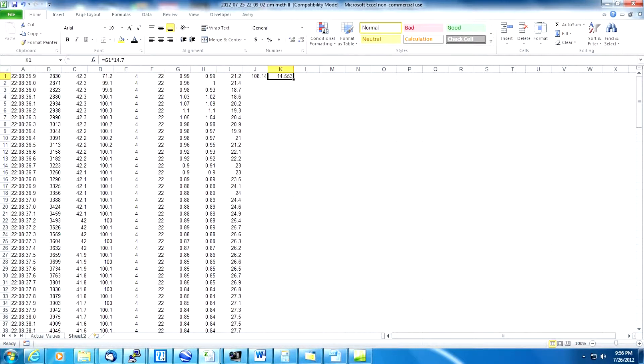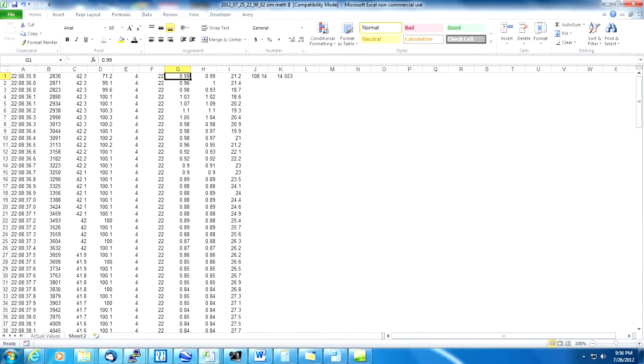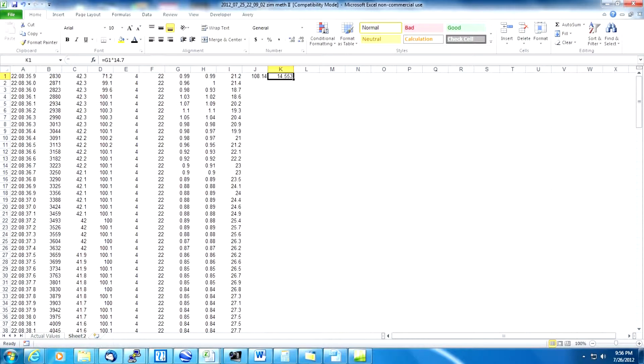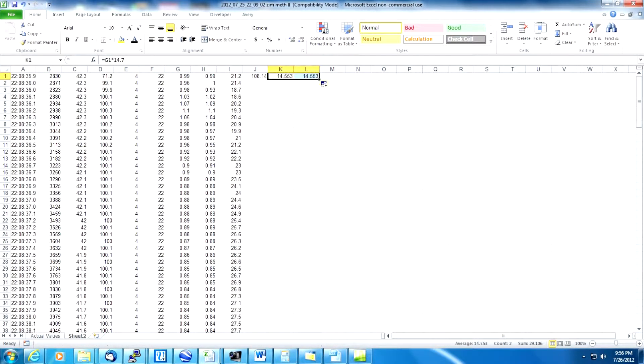But we also have the value in column H to do. We could go through the same procedure that we just went through to convert column G to AFR but a quicker and easier way to do it is to highlight the formula that we just created and put the mouse on that little square box at the bottom right of the corner and drag it to the next column. Now we have AFR for both banks.